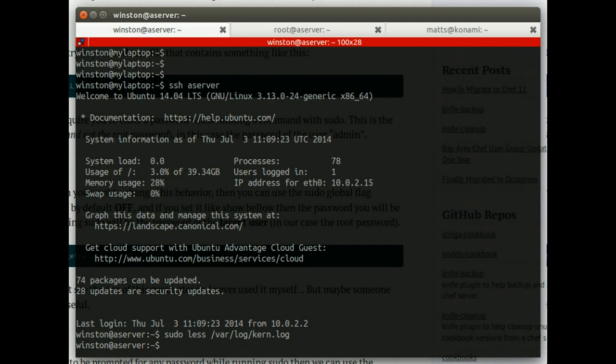And basically now Winston has the privileges to do whatever he needs to do, which is nice. So there we go. There's a very basic introduction to SSH keys, a little bit of sudo, how you would get into a collaborative shell environment with another user.